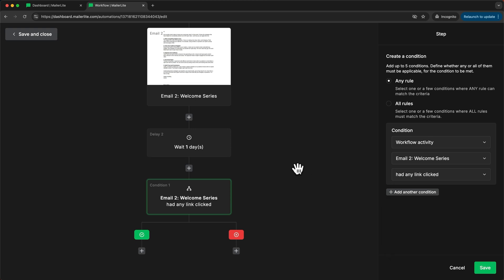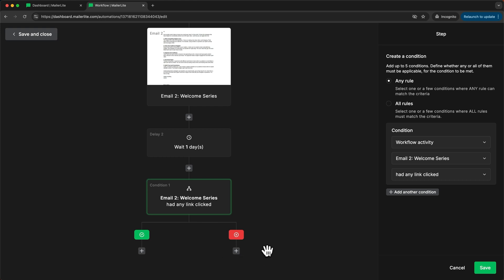And now the automation basically splits into two paths. Here on the left for everybody who has clicked any link in the email and here on the right for everybody who hasn't clicked.